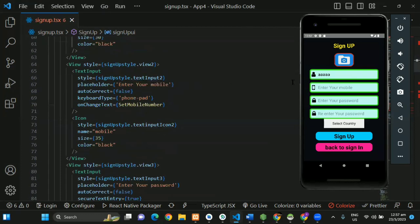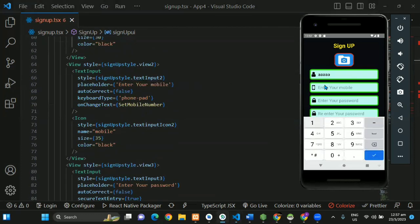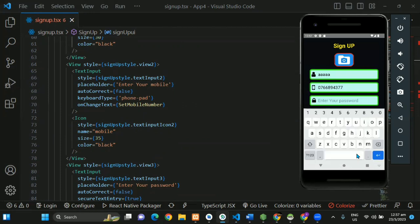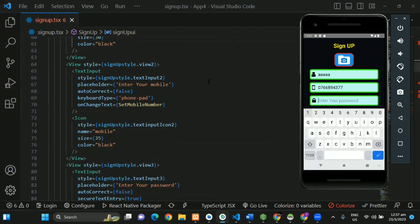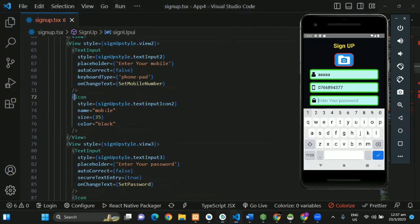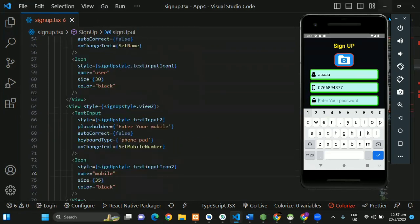Let's enter your mobile. Let's enter your password. You can move the password icon to create your test.